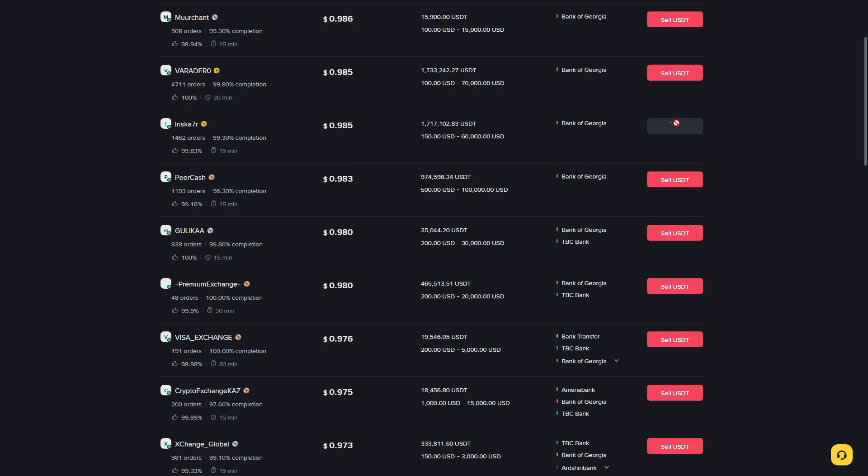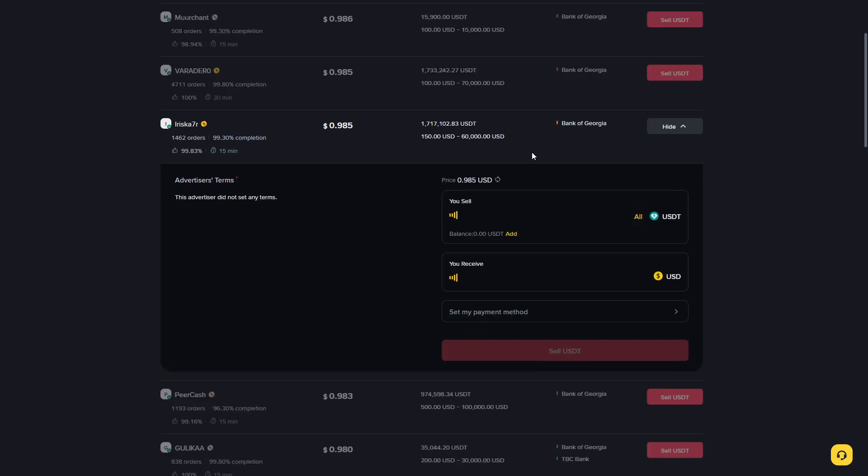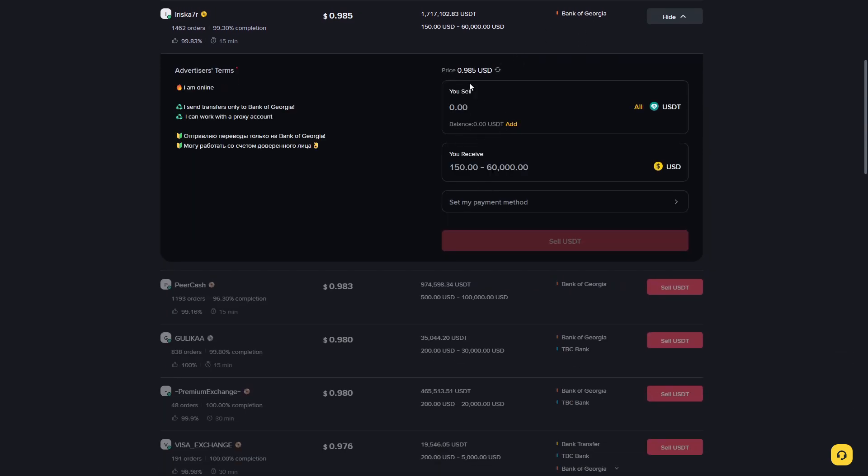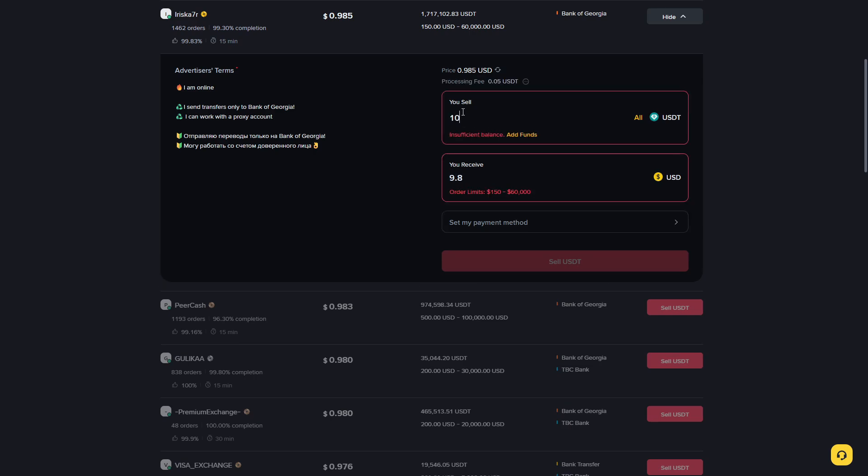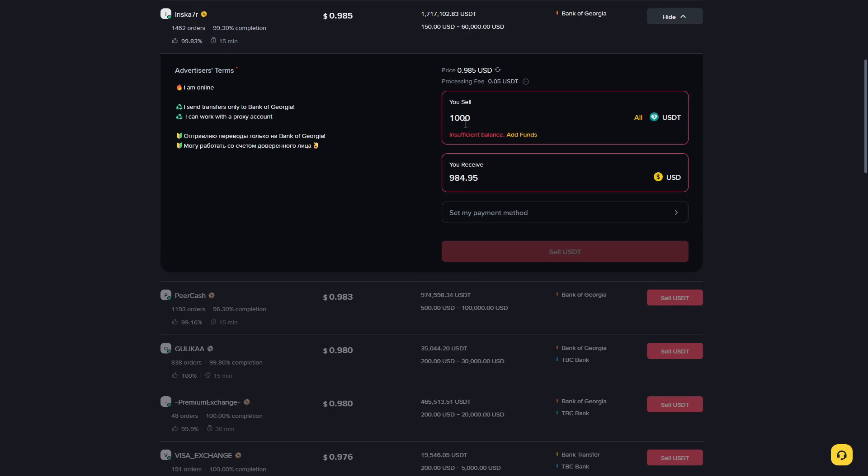For example, click Sell USDT right here. Then you need to enter the amount of USDT you're going to send, and right here you'll see the amount you will receive. For example, if I send 1000 USDT, I will receive 984 on my bank account.